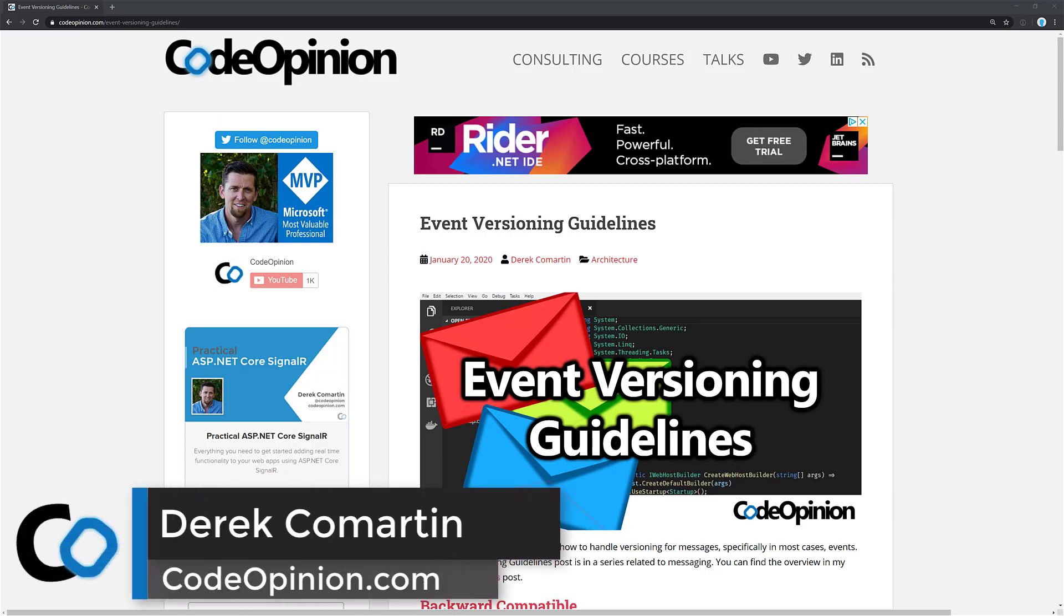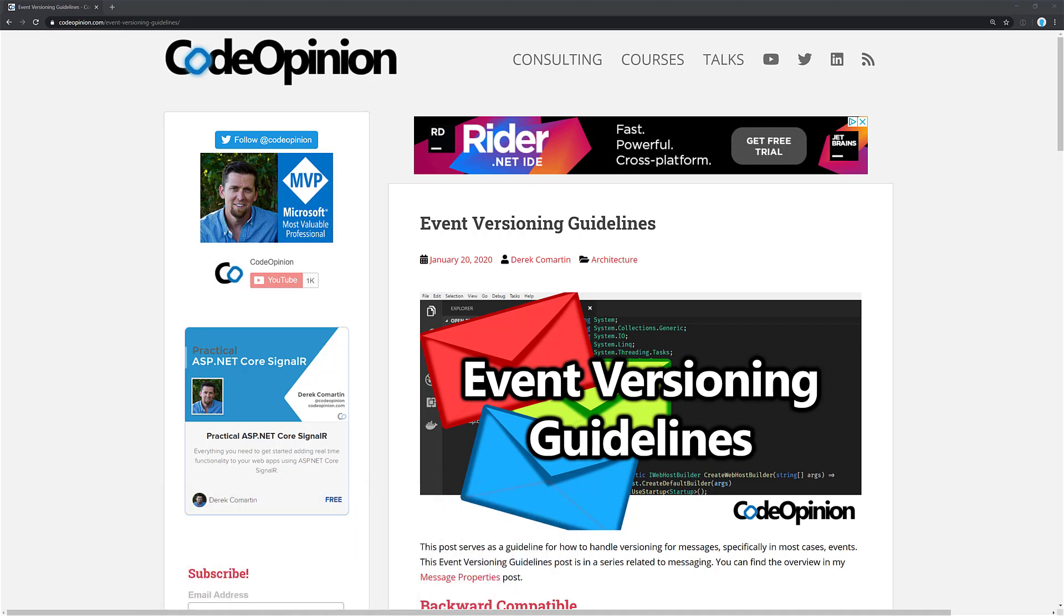What's going on everybody, it's Derek Lamartin from CodeOpinion.com and in this video I'm going to tackle versioning events, my guidelines on how to deal with versioning events. So if you're using an event-driven architecture or event sourcing, these are my guidelines.